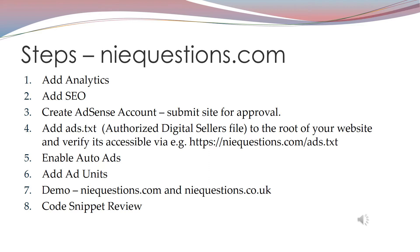After that you should enable auto ads on your site to have Google place typically 8 to 10 ads on the site where it deems the adverts will be best positioned.